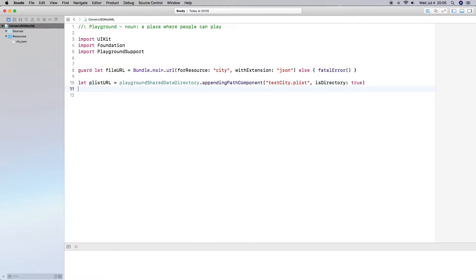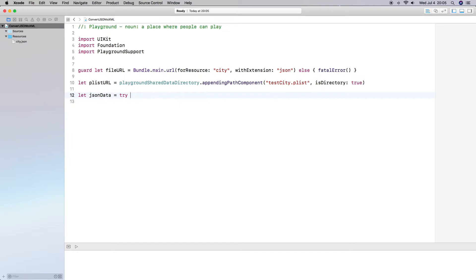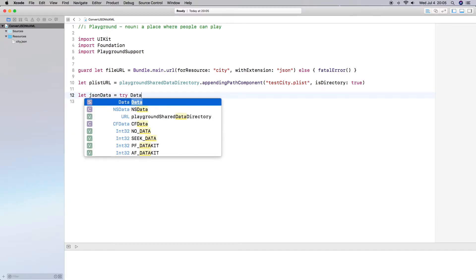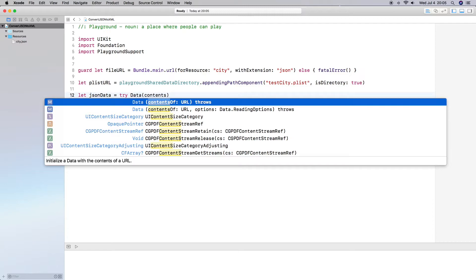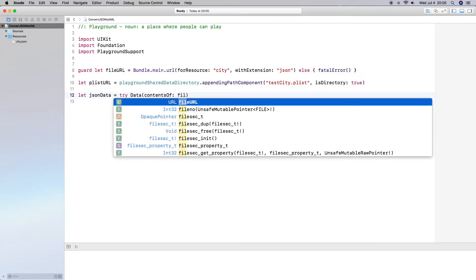The next thing I need to do is pull out the data from our file. So we do let jsonData = try Data(contentsOf: fileURL). We need to try because it might not exist — but we know it exists.